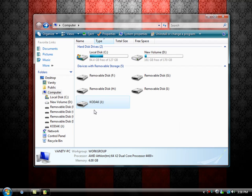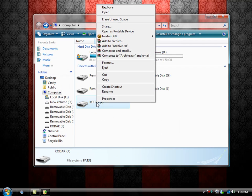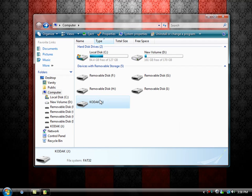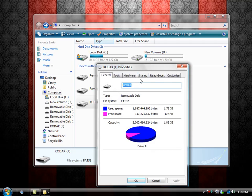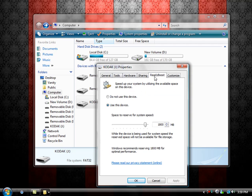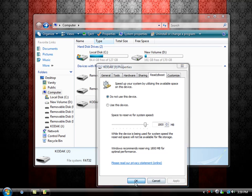You'll go back, right click this again, go back into Properties, go to the ReadyBoost tab and select Do Not Use This Device and then click Apply again. Click OK.